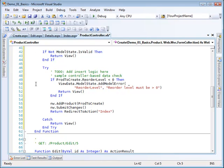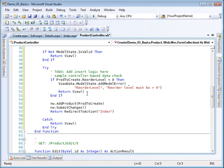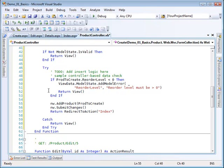If I don't have an error, then I'm going to do a little business logic. I'm going to see if the reorder level of my product to create is less than zero. If that's the case, then I want to add a model error to my model state, which is part of the view data. The error is associated with the property reorder level and the message is 'reorder level must be greater than or equal to zero.' Then I return to the view. Otherwise, I add the product to create to my data context, save it, and then go back to my index page.